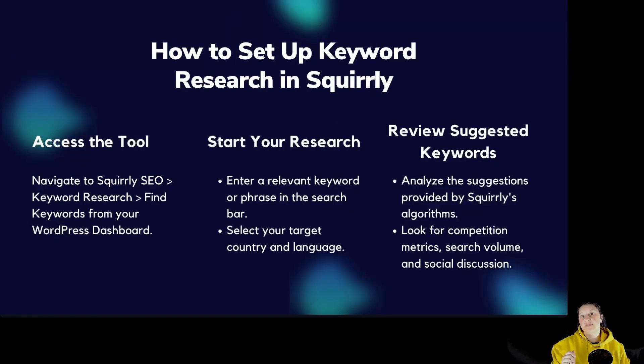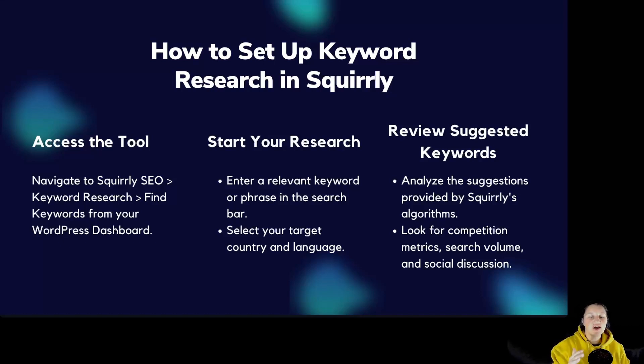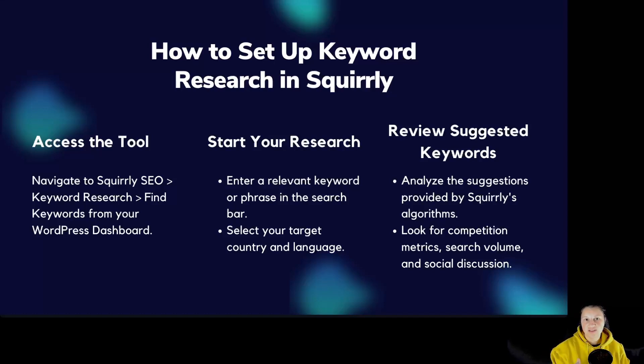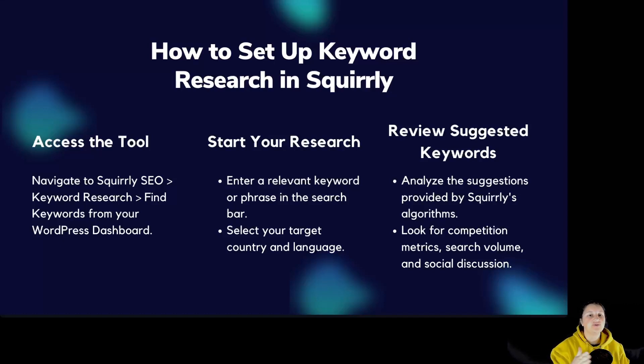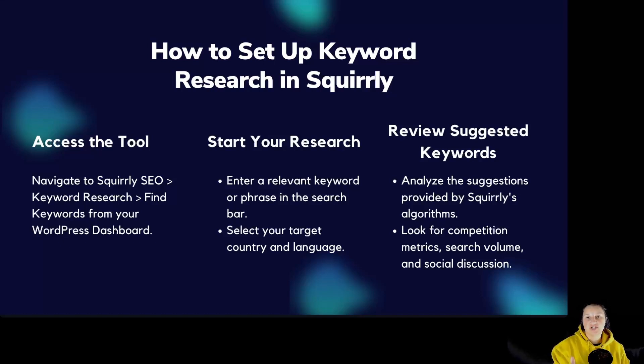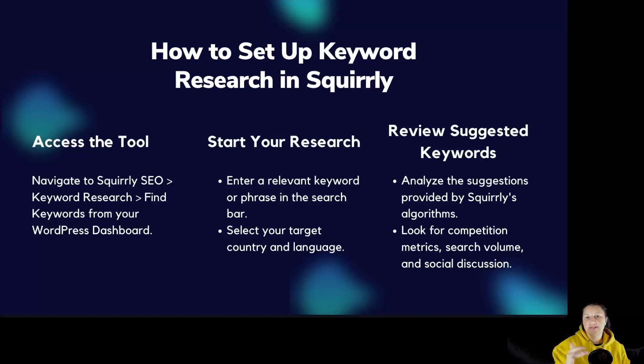How to set up keyword research in Squirrly SEO? In order to access the tool, you have to navigate to Squirrly SEO keyword research, find new keywords from your WordPress dashboard. To start your research, you have to enter a relevant keyword or phrase in the search bar. You have to select the country and language that you want to target. Review suggested keywords, analyze the suggestions provided by Squirrly's algorithm. Look for competition metrics, search volume, and social discussions.